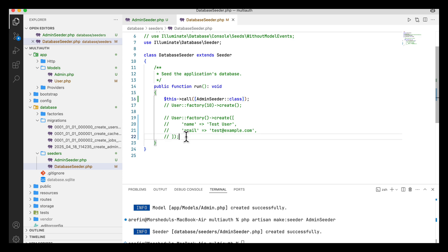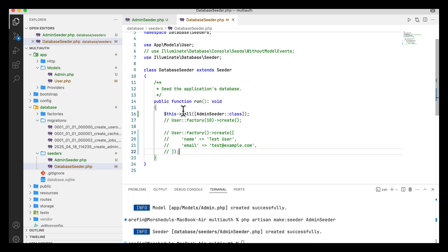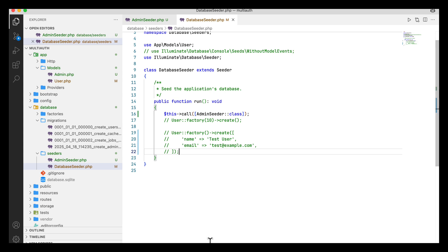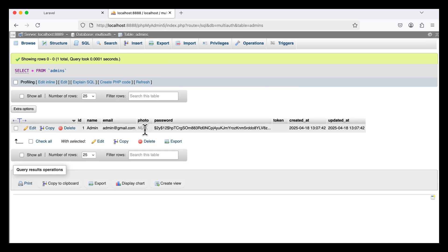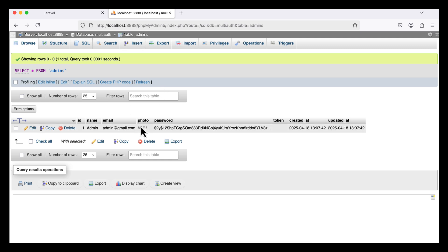To run the seeder, I execute `php artisan db:seed` in the terminal. Seeding is completed. If I refresh the database, I can see the new admin record — photo is null but all other fields are inserted correctly. The admin table data has been created, and next I will edit the admin information from here.